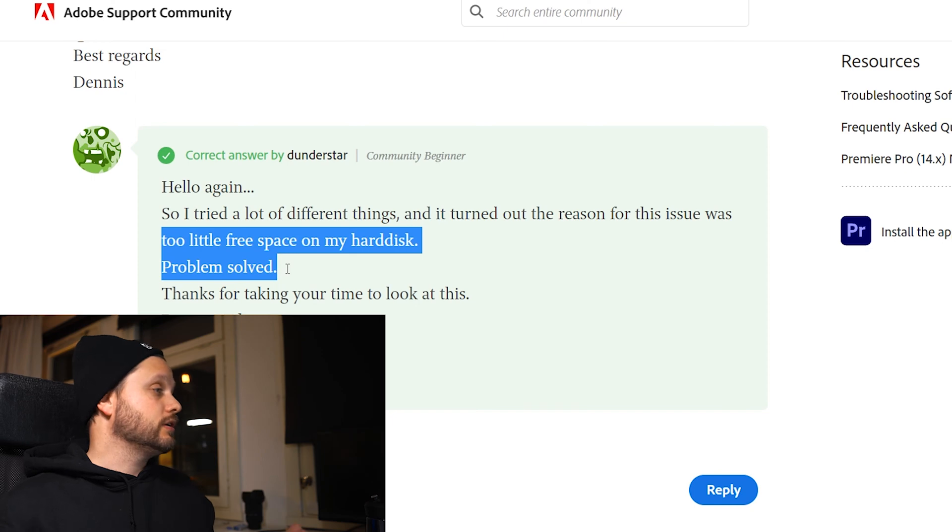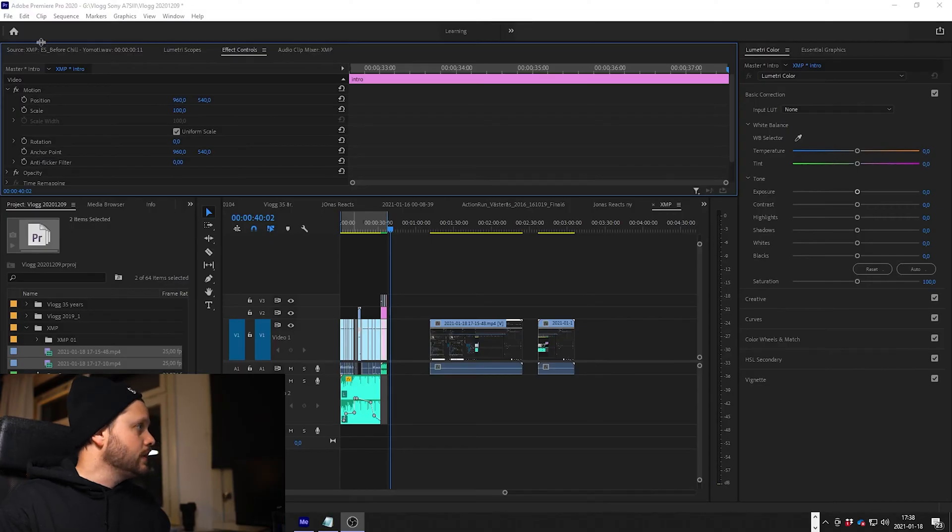Yeah, I felt a little bit stupid because of course if you don't have space on the hard drive, it's really hard for the software to save a file. And it turned out I did not have a lot of space. So I moved a couple of projects to another hard drive. But that was not the only thing I did — I also did another thing because I got a tip from another friend.